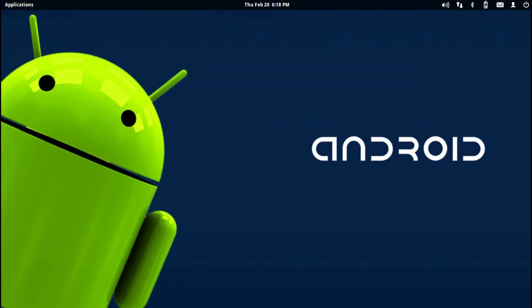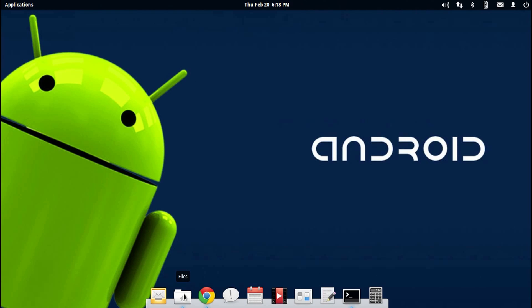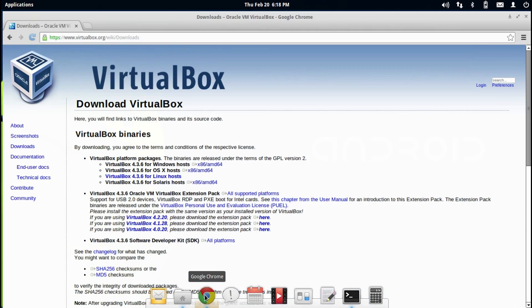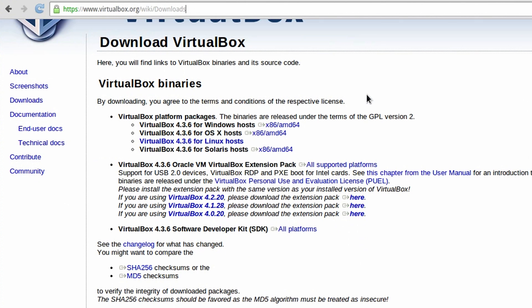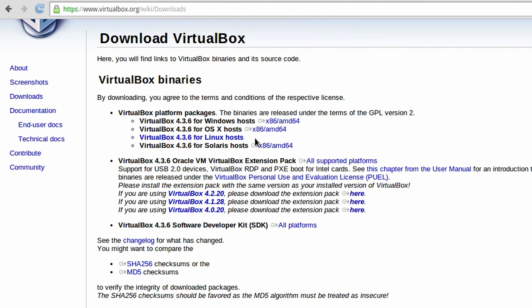In order to install Android 4.4 KitKat on your PC, you will have to download two files, and the links to both files will be in the description below. Click on the first link in the description and you will land on the virtualbox.org page. Based on your operating system, choose the corresponding VirtualBox image file.